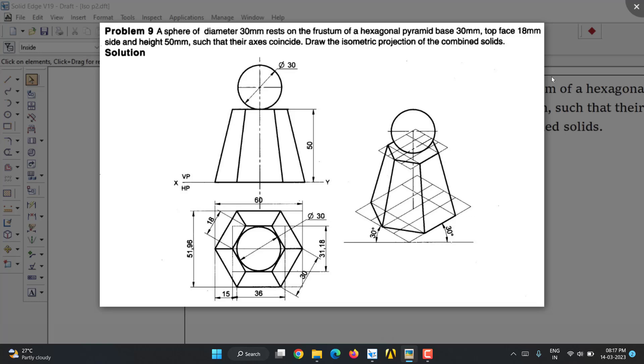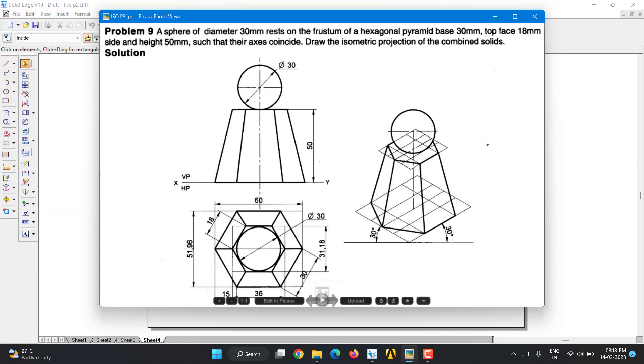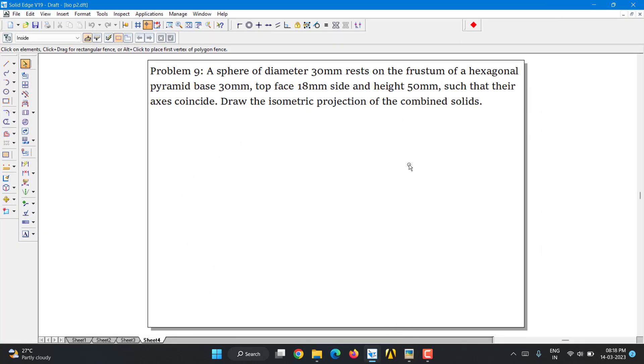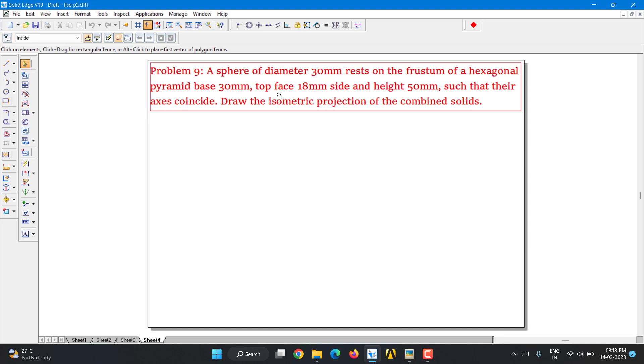So we will start with that. In this case, we are supposed to draw orthographic, at least the top view of the orthographic to know the orthographic, then we will go for the isometric. So let's begin. Here we have a sphere of diameter 30mm resting on the frustum of a hexagonal pyramid, base 30mm, top face 18mm. Height is 50mm. So let's start with the hexagon.